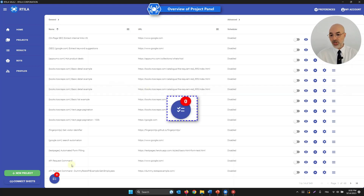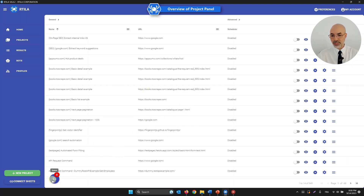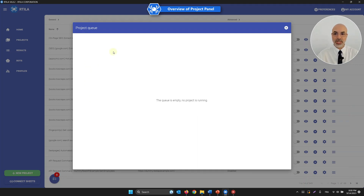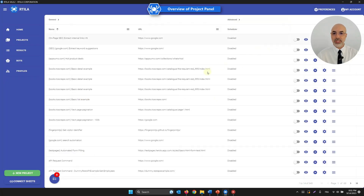At the bottom left you have a queue — or session — section. When you're running multiple projects they will appear here with their status and progress. Right now I have no project running, so it's empty. These are the basics of the project panel.